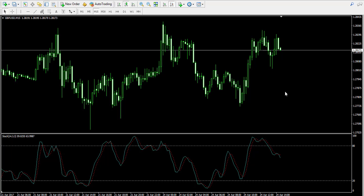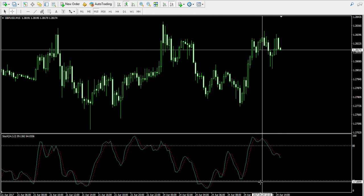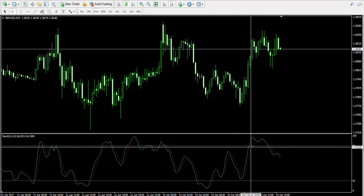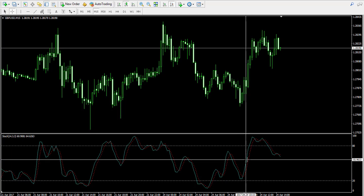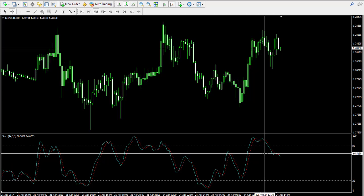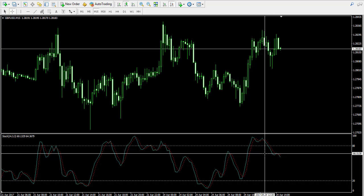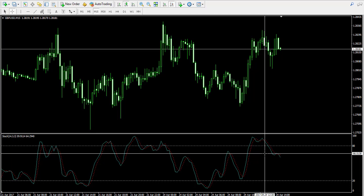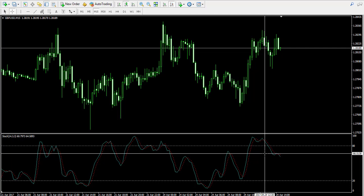Let me tell you something about the calculation of the stochastic. There are two lines of the stochastic oscillator. The blue line is called the K line, the stochastic line. This is the faster line. It is calculated by subtracting the lowest low of the look-back period from the current price, then dividing the result by the highest high minus the lowest low, and multiplying by 100.